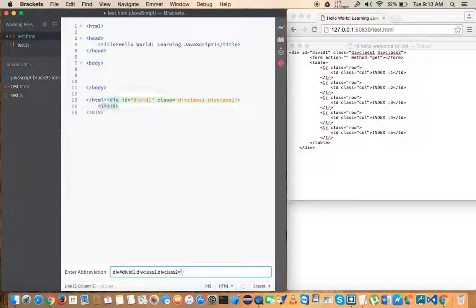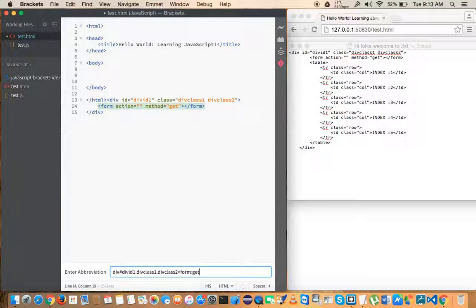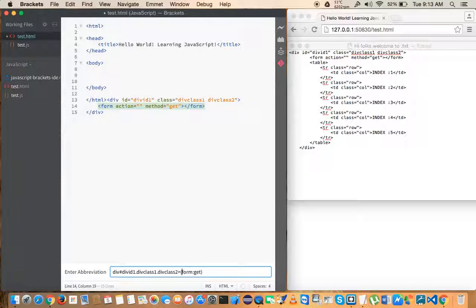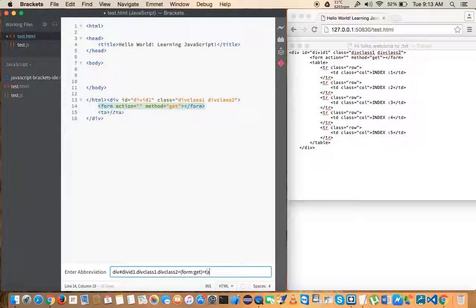And to get the form give the greater than symbol and enter 'form'. To get the method as GET you need to give colon and GET. And right now I am wrapping this inside brackets because I want to have a parallel child that is kind of a sibling. So give greater than symbol and press table. You will see that the table start and end tags being auto-populated.